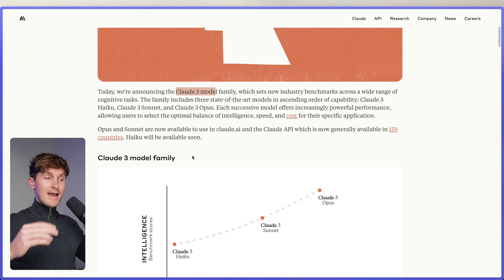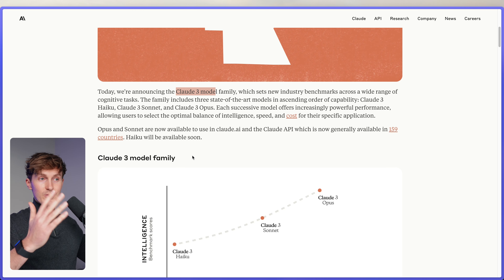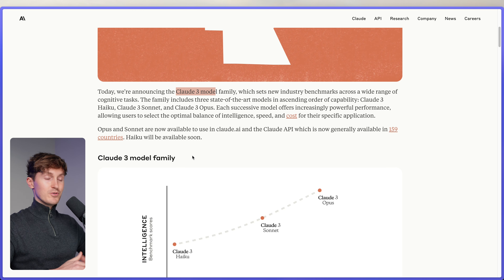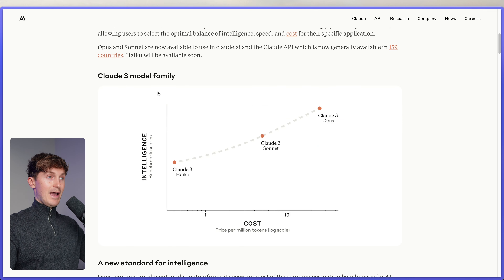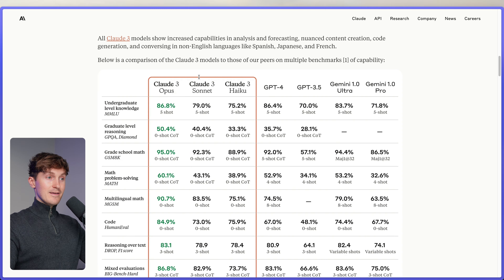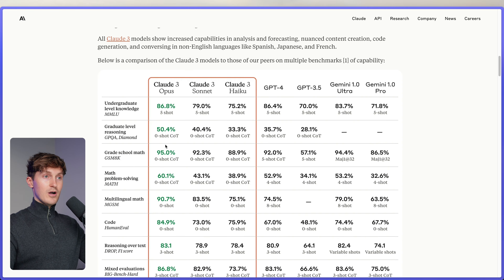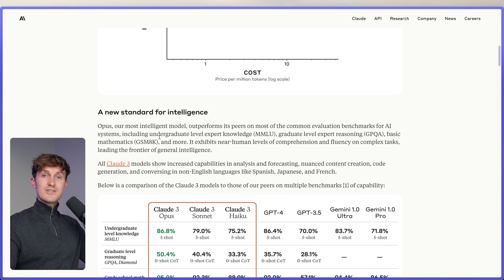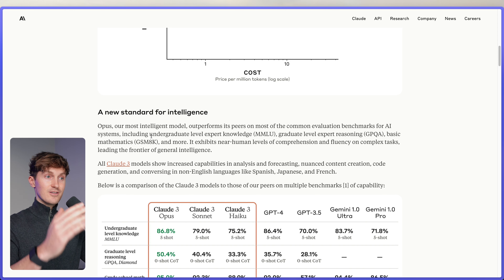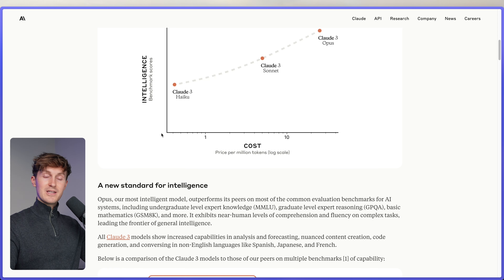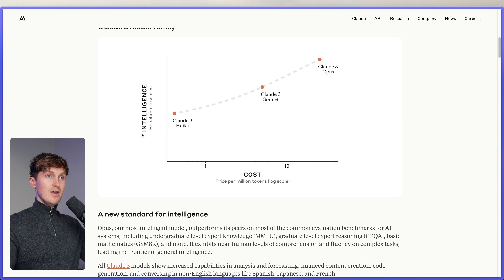Hey, what's up, Dave here. If you're somewhat interested in AI and you've opened up a browser or picked up a phone, you've probably seen the new release of the Claude 3 model family. With everything going on in the AI space, we can't really keep up. Two weeks ago it was Google beating GPT-4 on all kinds of areas, and now we have Anthropic again claiming new upgrades.